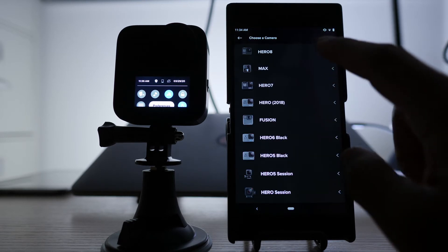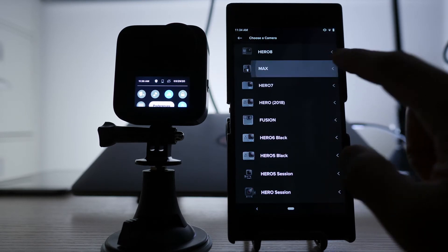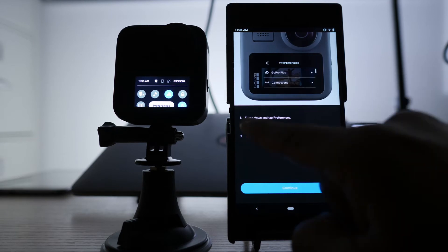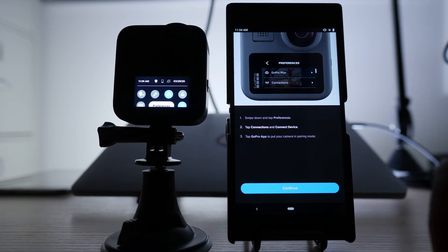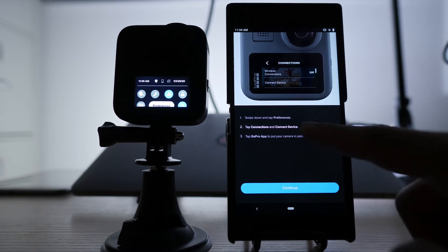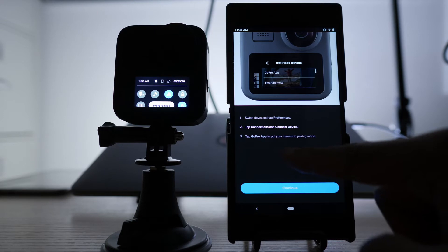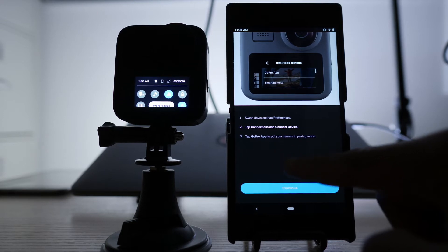So I'm going to go look for the GoPro Max. Follow the instruction here. Swipe down, preference, connect, device, go to GoPro app.